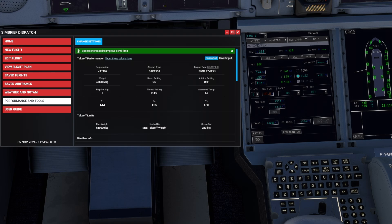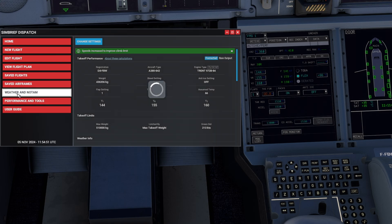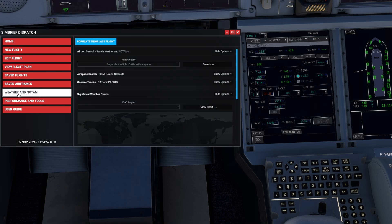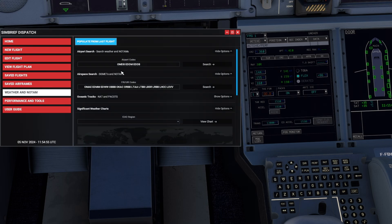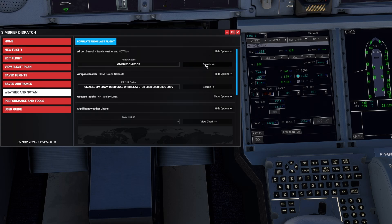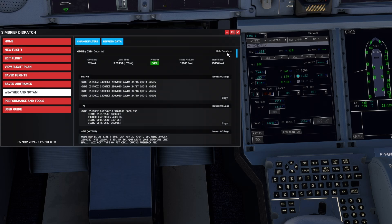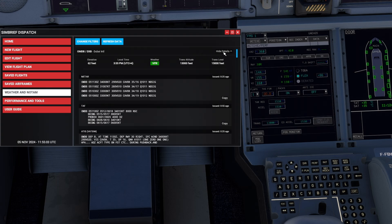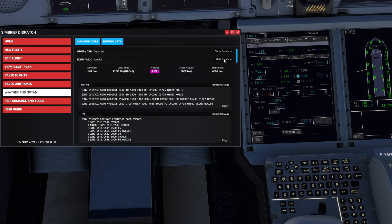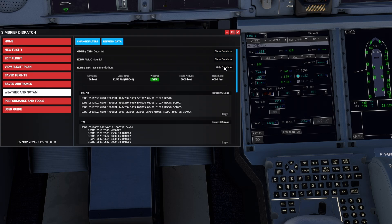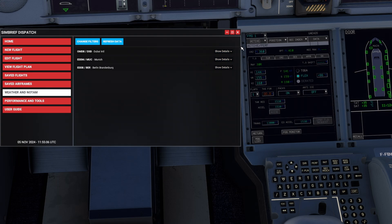Another thing that you can directly see from here is for example, weather and NOTAMs. Let's populate that from our last flight. We have Dubai, Munich and Berlin. If we search for them, you have them directly right in front of you like this. So before we come to the conclusion,